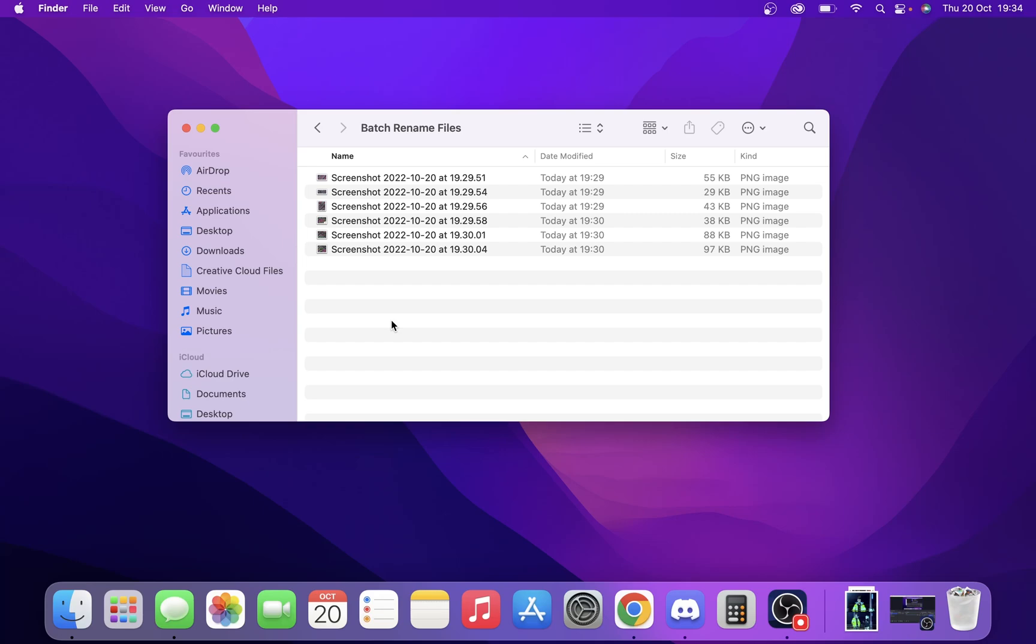Today we'll take a look at batch file renaming. This is a really useful feature if you've got a load of screenshots like this, or files that don't have good names, or you want to give them a different name. There are several different functions we can look at with batch file renaming.